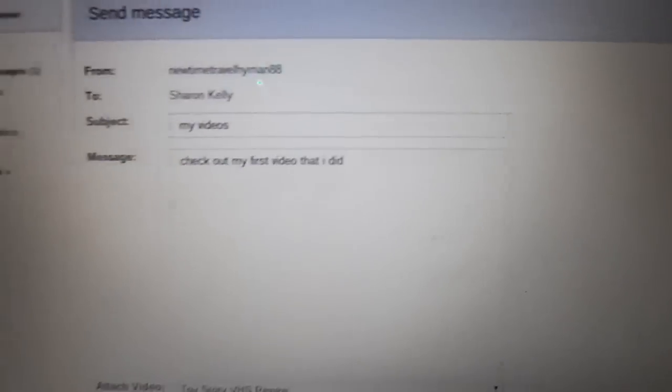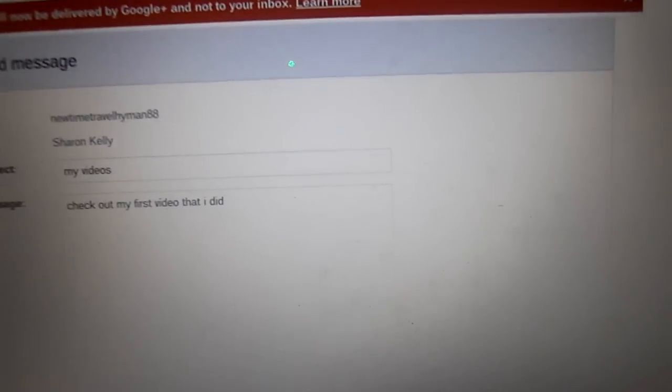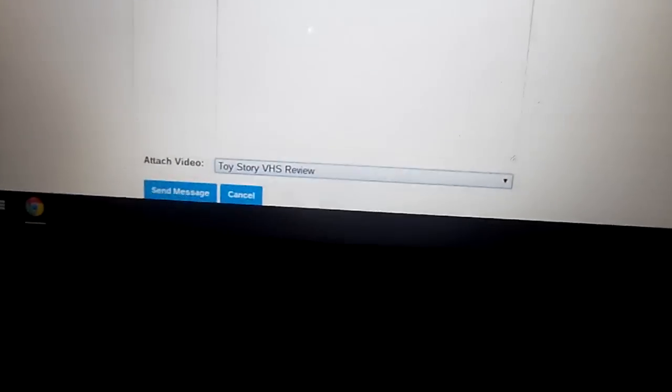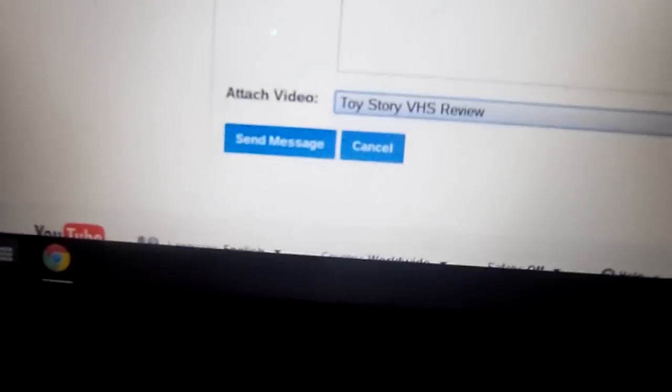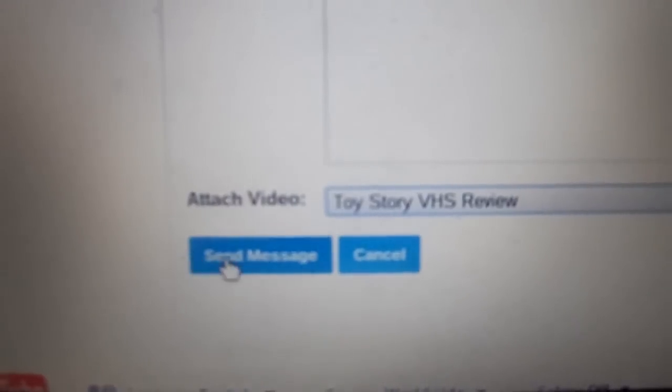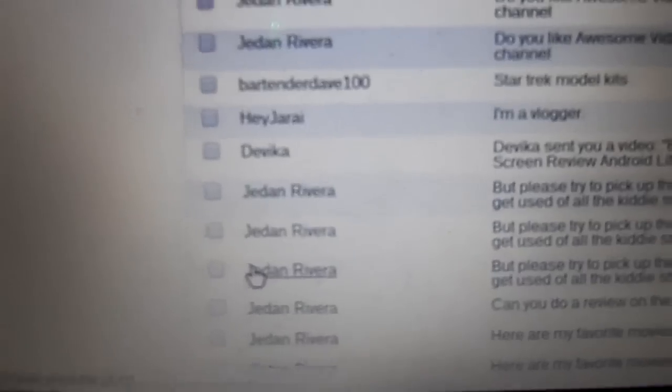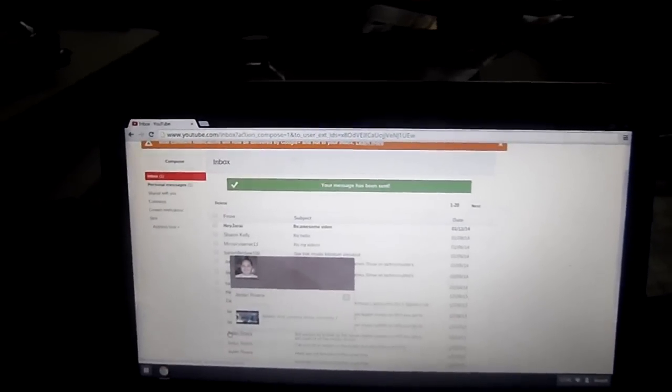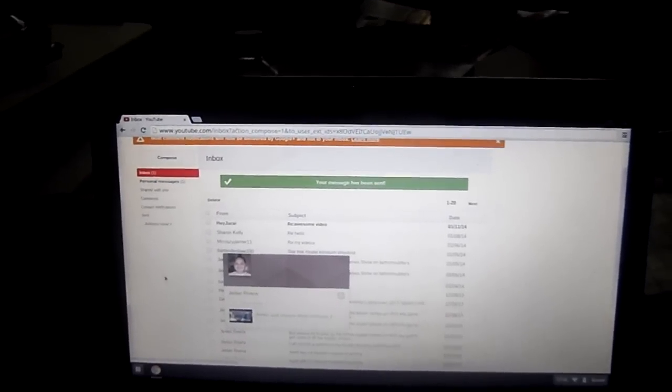a video of Toy Story. You want to go down, then send this message right here and voila. Okay, so